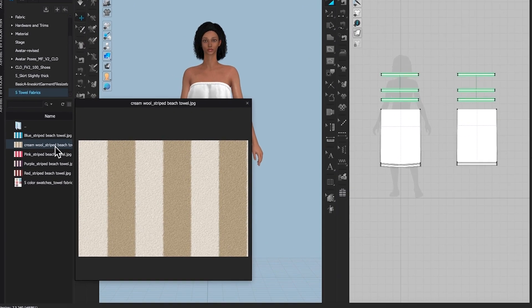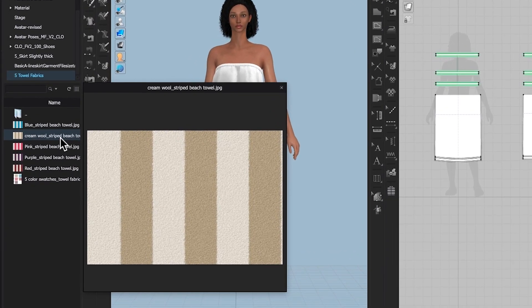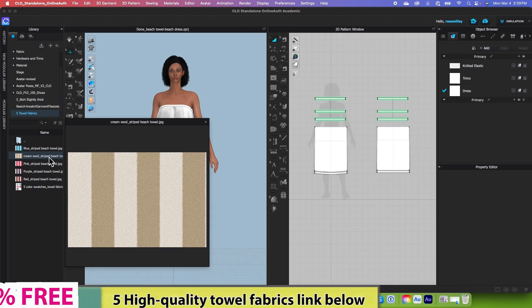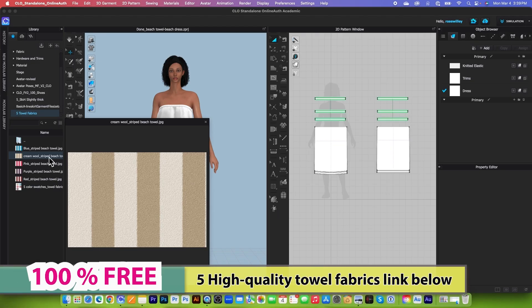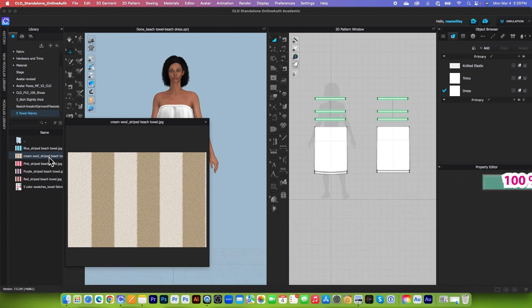So first of all guys, I have 35 towel fabrics which you can use to apply onto your garments. You can go down there to the video description and then download from the link that I listed there.